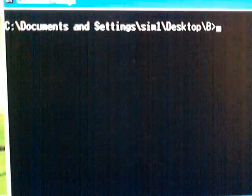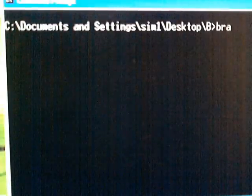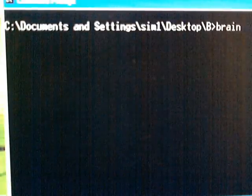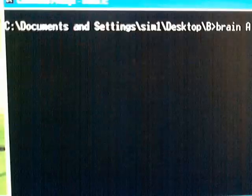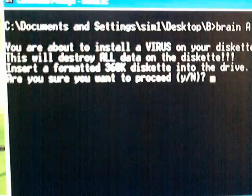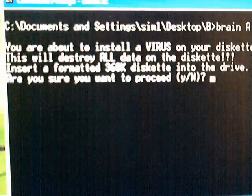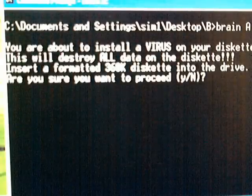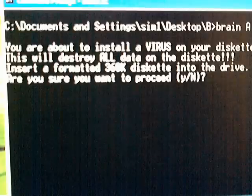I'm going to run the virus, and it says you are about to install a virus on your disk. This will destroy all data on the disk.